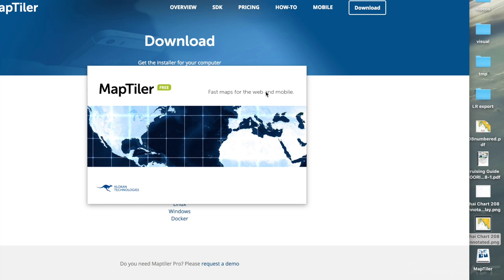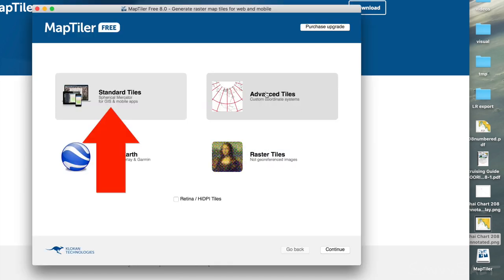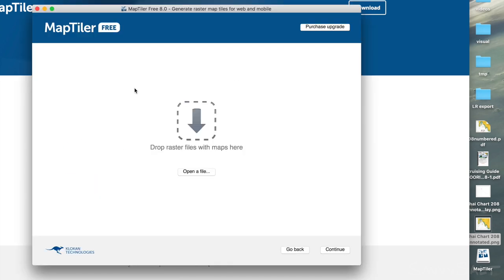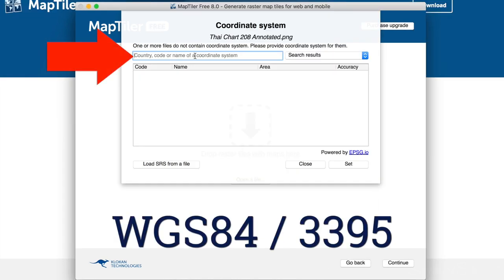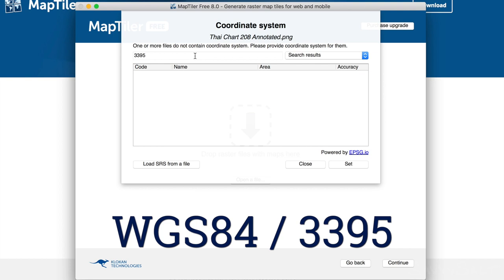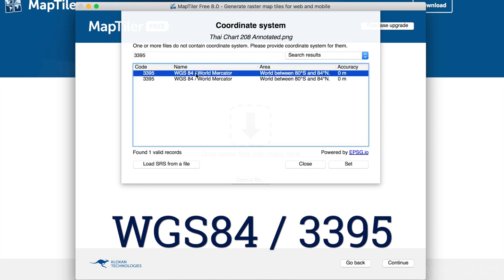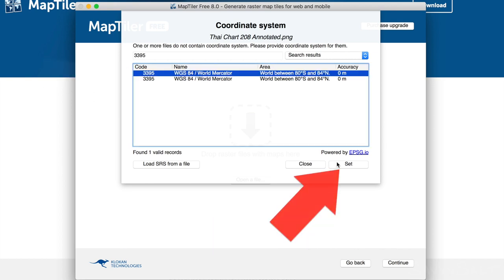Now start up MapTiler and drag your chart image onto the import interface. First, it will ask you to choose a datum. I'm not 100% sure what this all means and there are so many options, but WGS 84 numbered 3395 has always worked for me. Search for that and select it. We'll verify the results later.